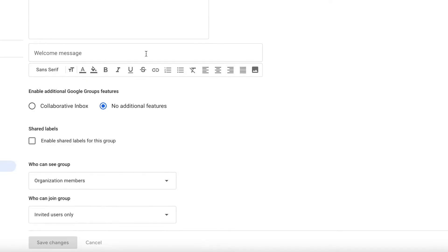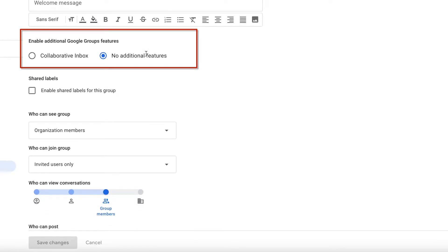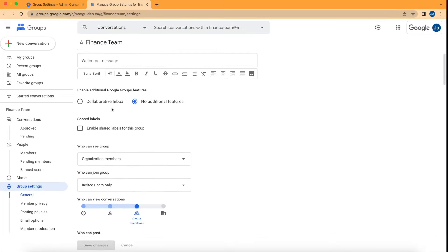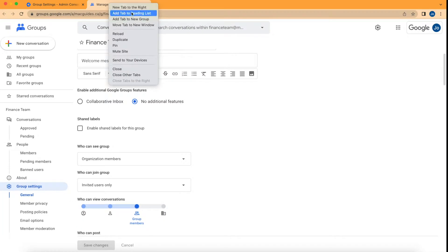For group features, no additional features is selected, but you can turn on collaborative inbox. And what does that mean? I'm going to show you. I'm going to duplicate this window and open the group.